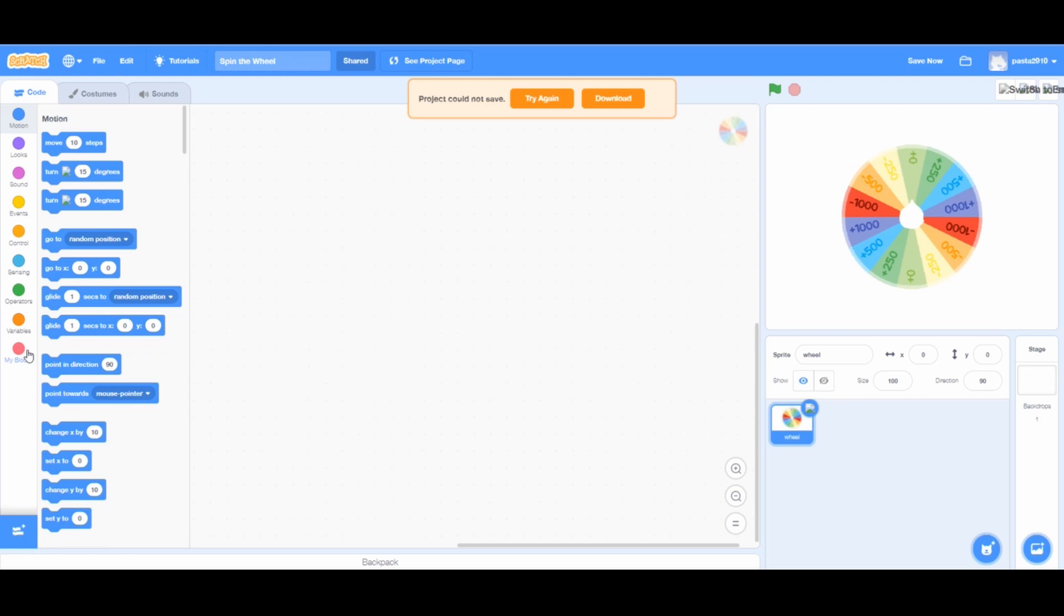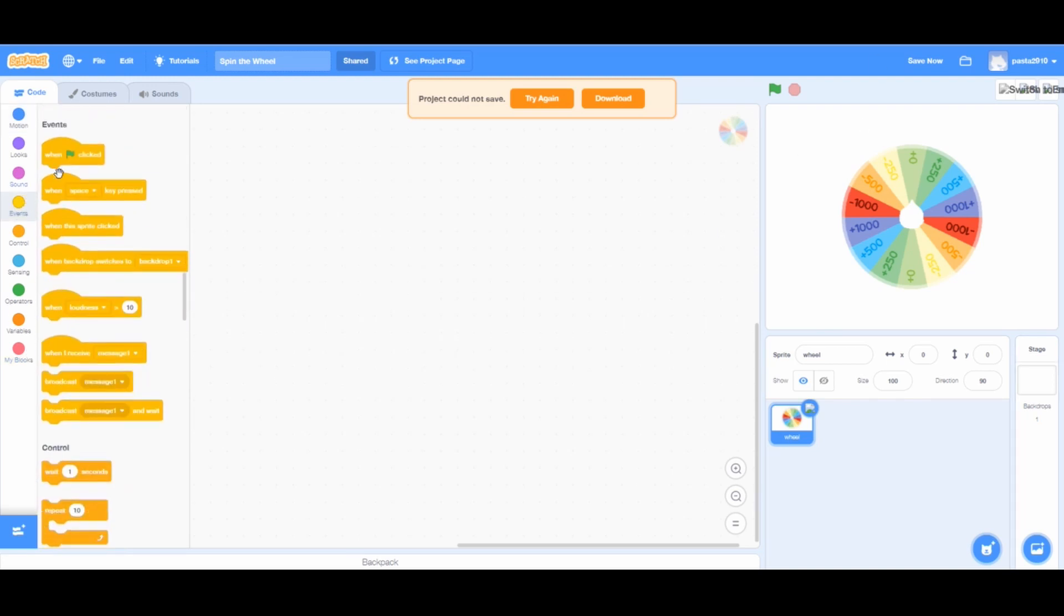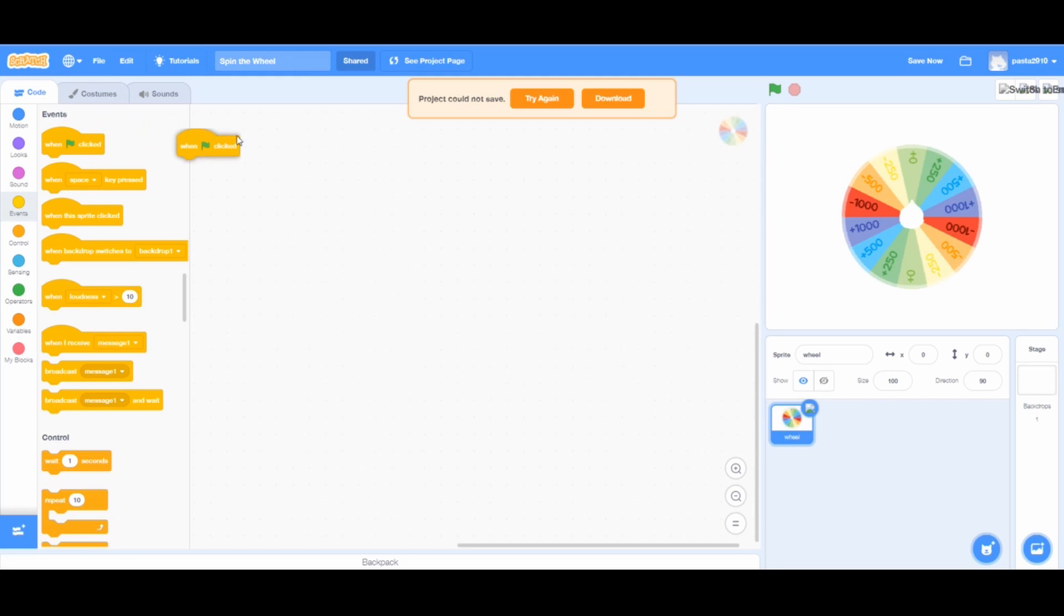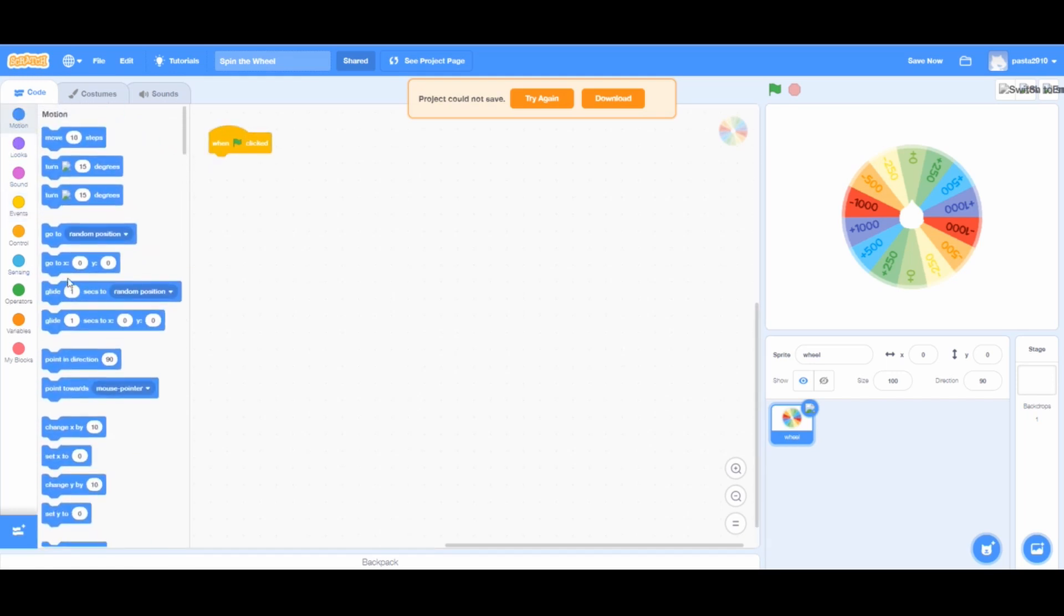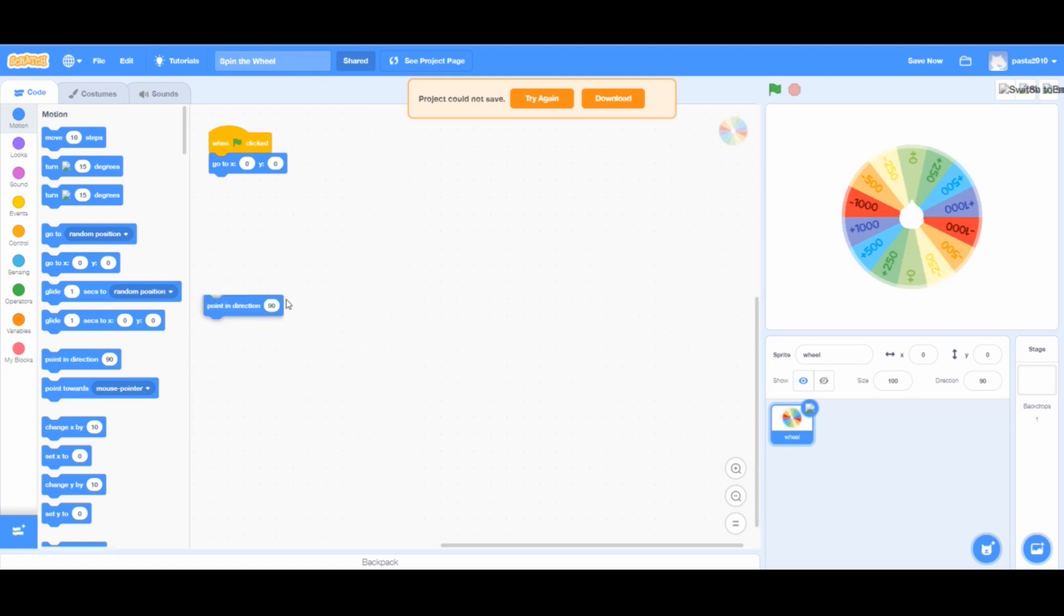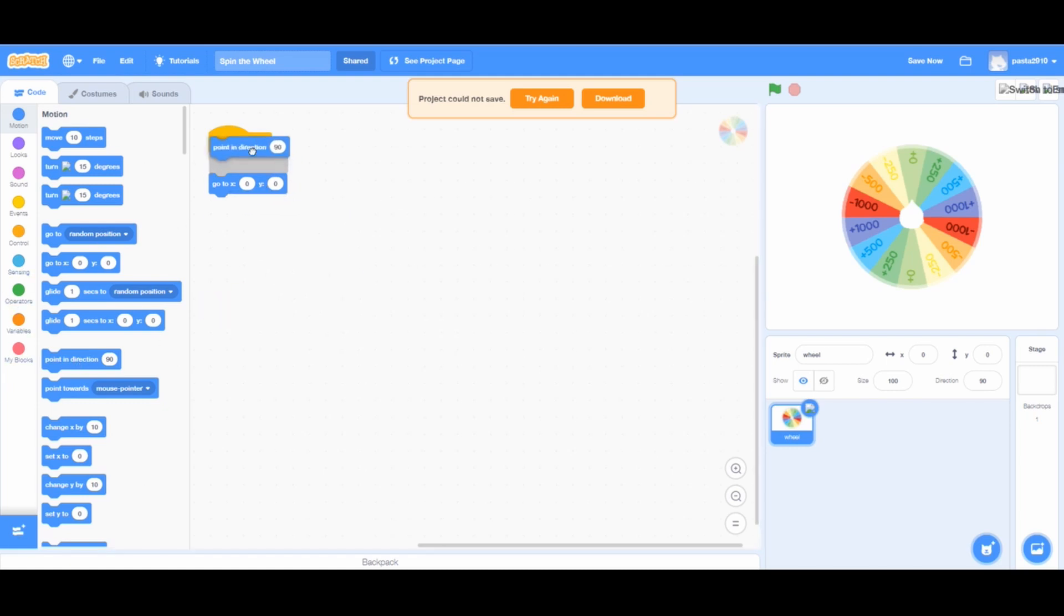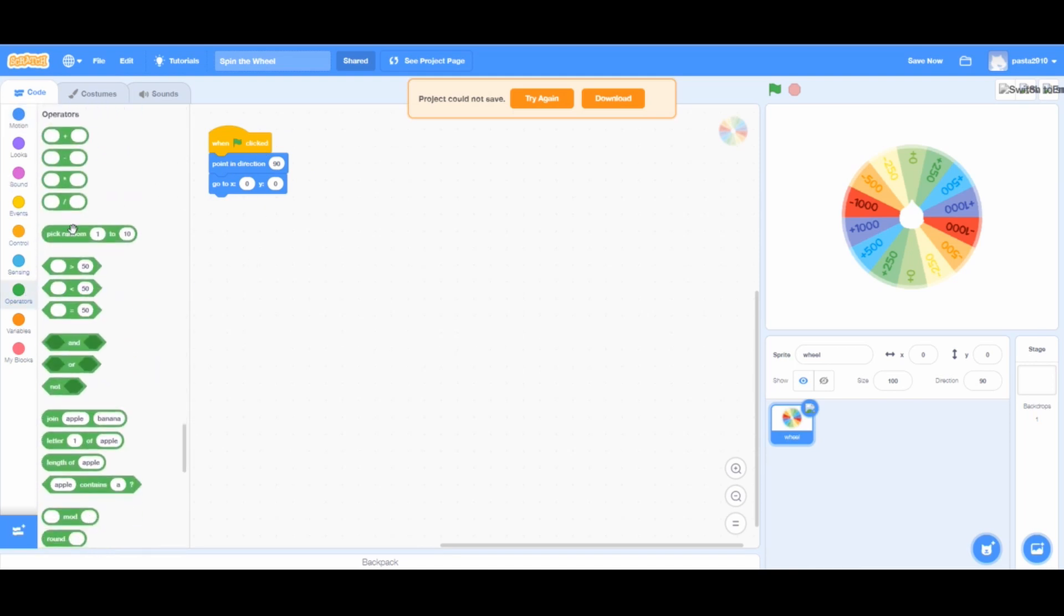Once you are done, go to the coding area. When green flag clicked from events, from motions, go to X and Y plot. Also, add point in direction 90 block on top.